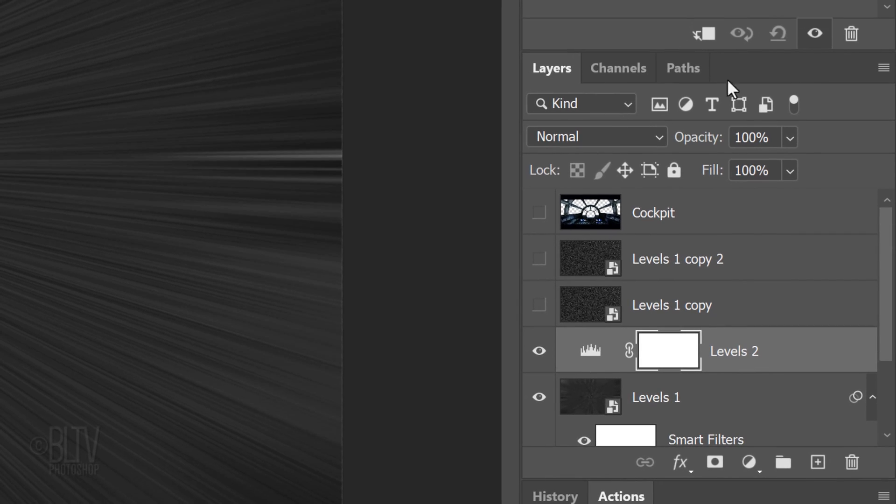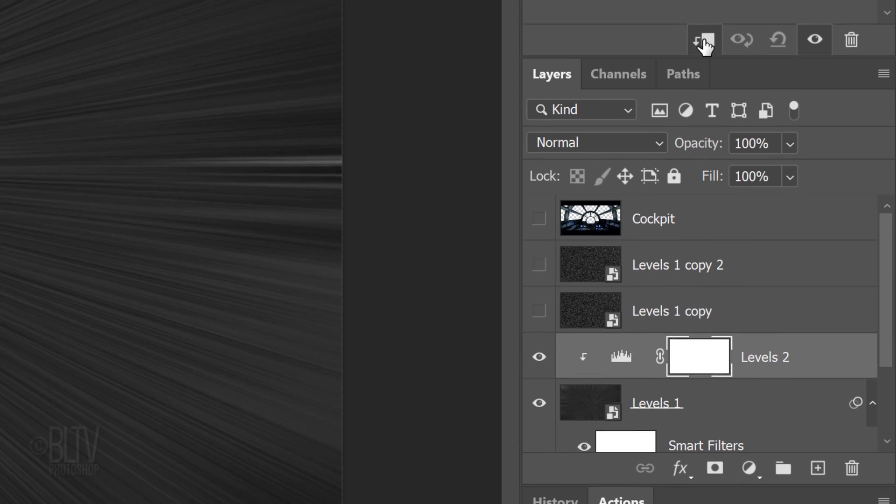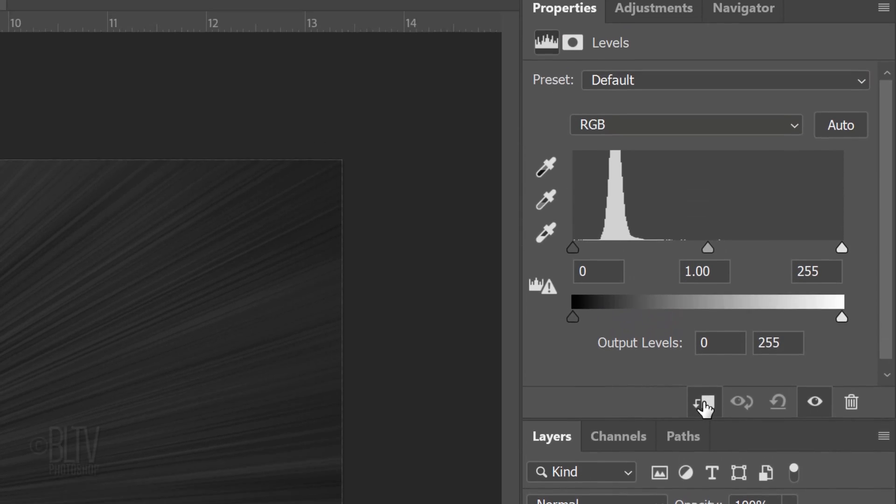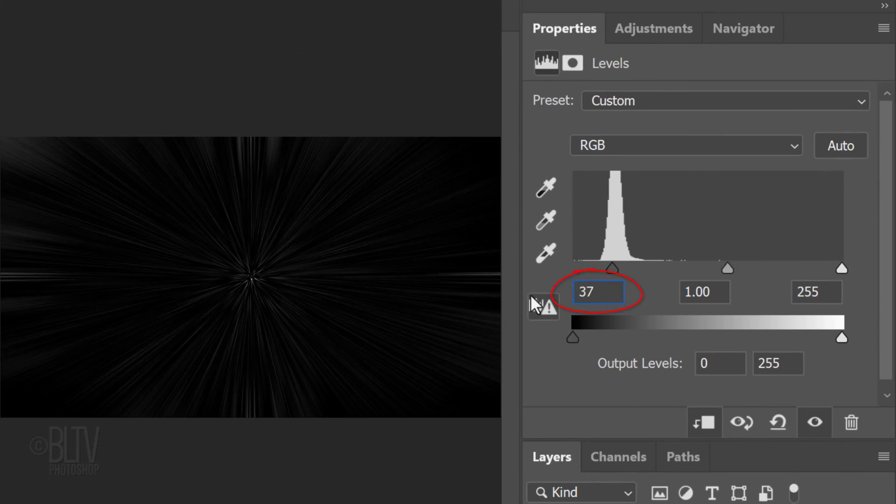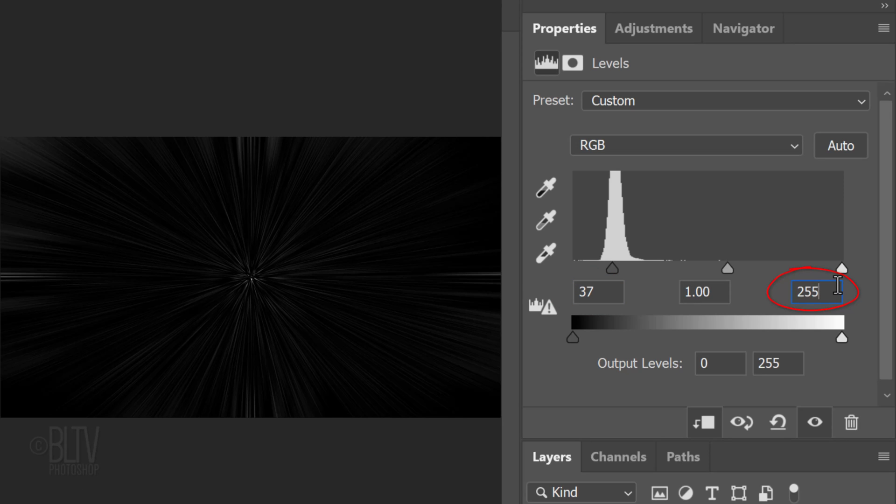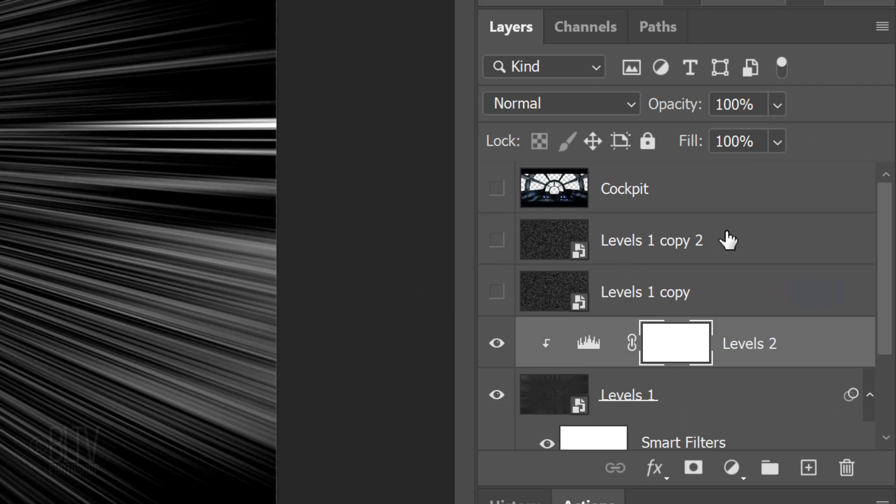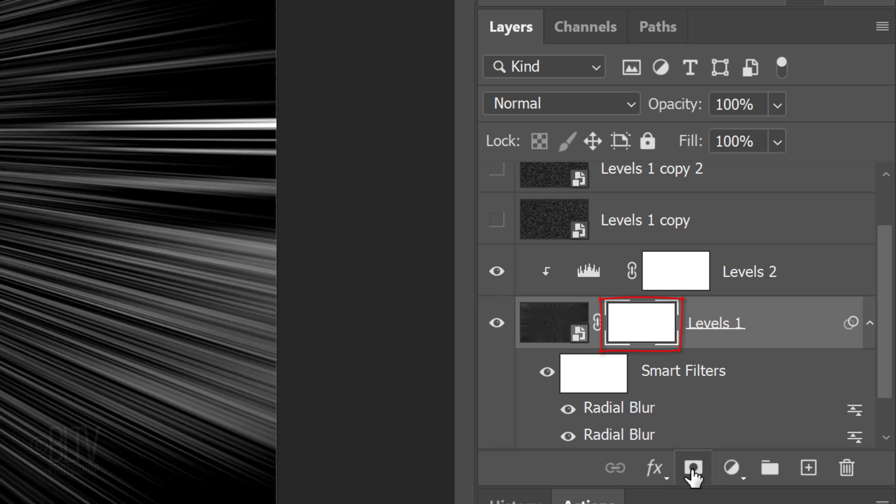To do this, click the Clipping Mask icon or you can go to Layer and Create Clipping Mask. Make the input black level 37 and the input white level 70. Click the Levels 1 layer to make it active and click the Layer Mask icon to make a layer mask next to it.